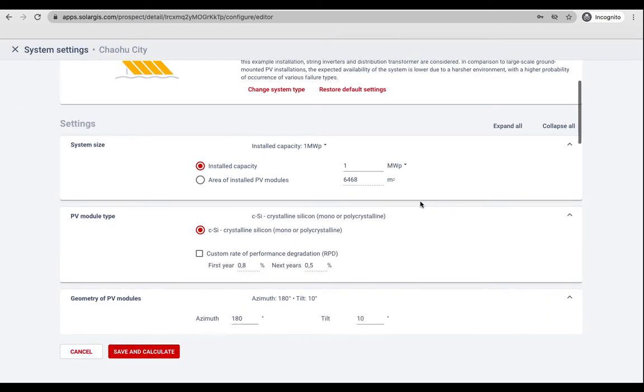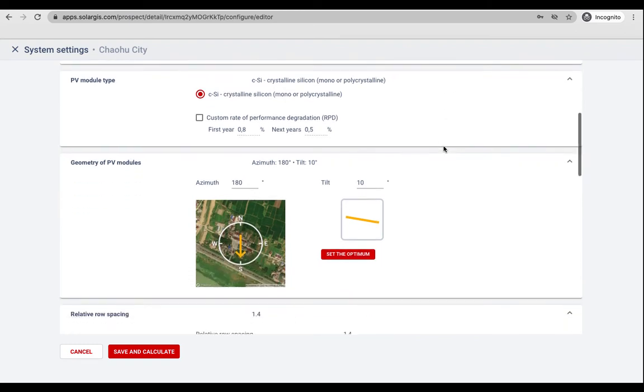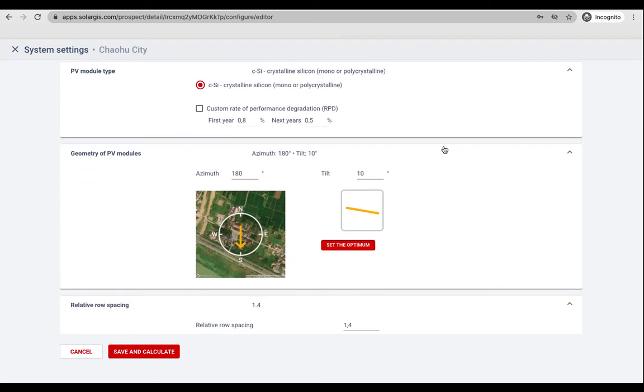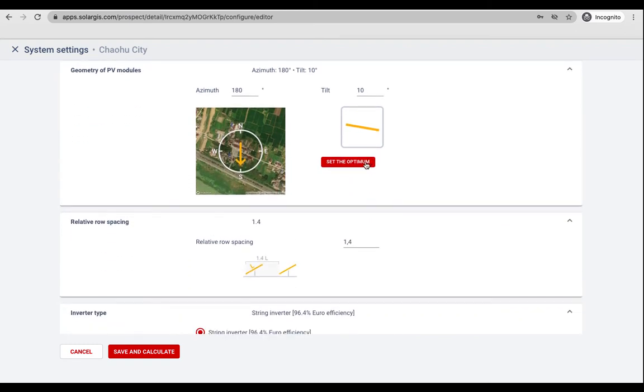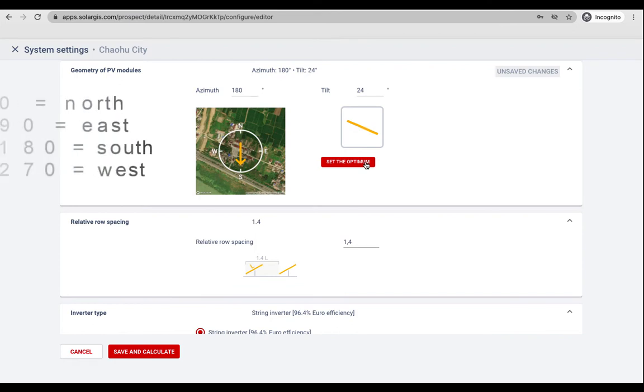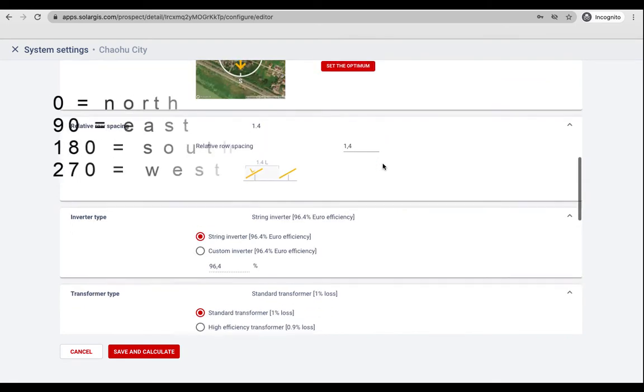System size can be provided as planned DC capacity in kilowatt or megawatt. If you are not sure about tilt and azimuth there is an option to set the optimum. Please note that zero degrees refers to the north and 180 degrees to the south.